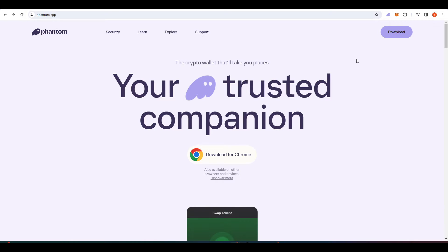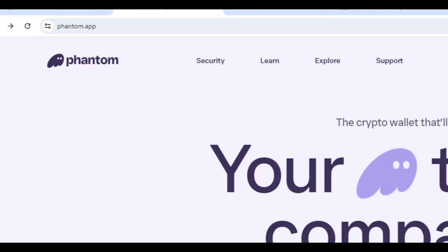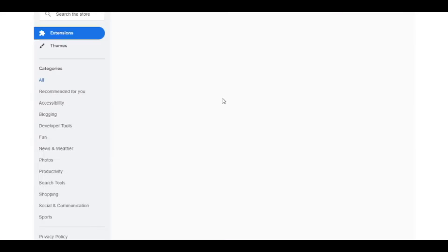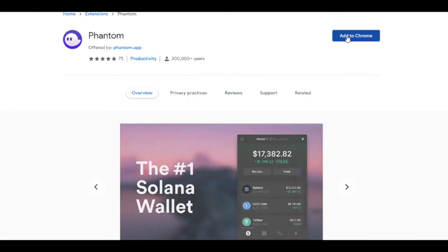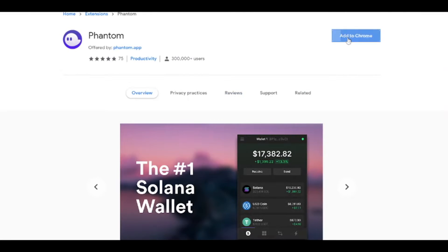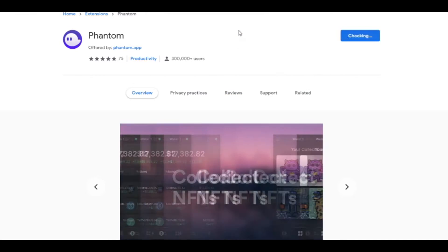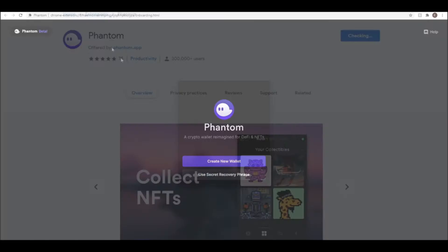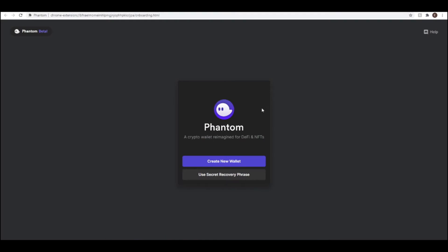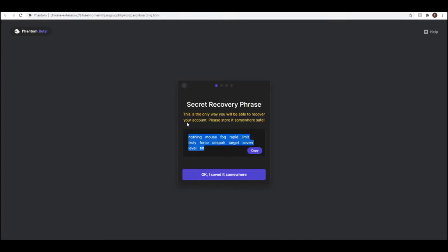The first thing that you need to do to get set up is head over to phantom.app and download the wallet there. Once you've downloaded it you should be able to create a new wallet and when you do this you'll be given a seed phrase.